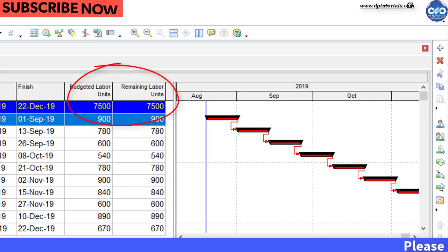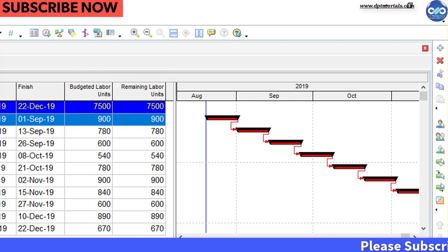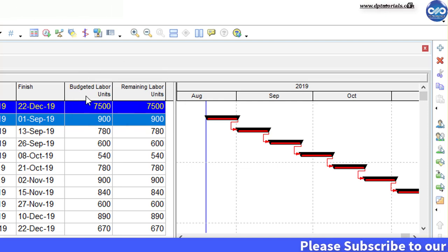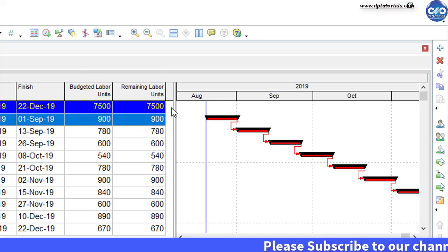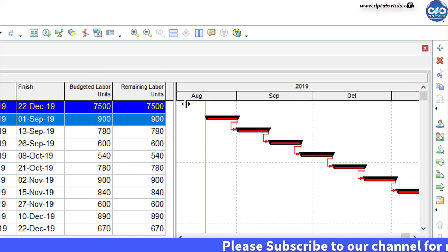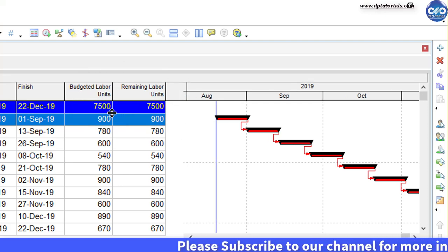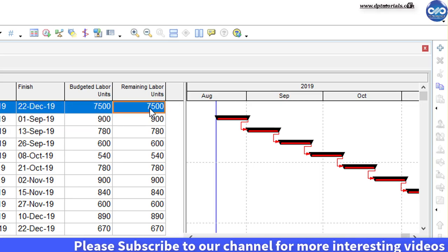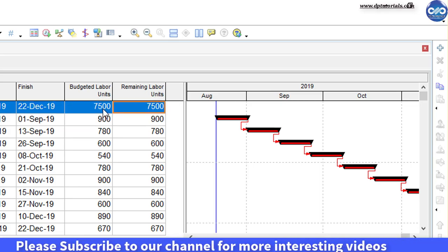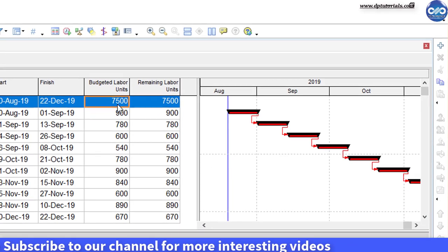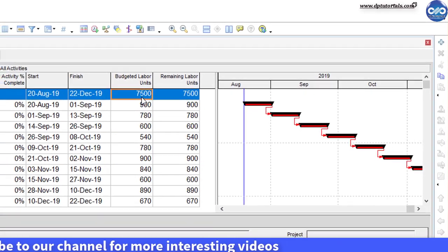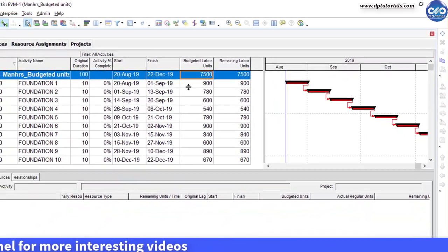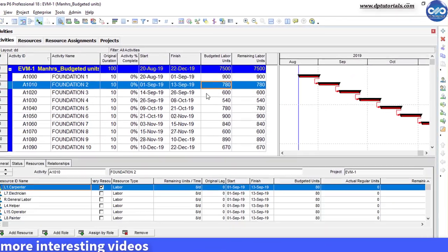Now if we want to increase this to 15000 units, it would be taking much time to do it activity by activity. So here we will be using the global logic tool to avoid the laborious effort in the large complex projects.